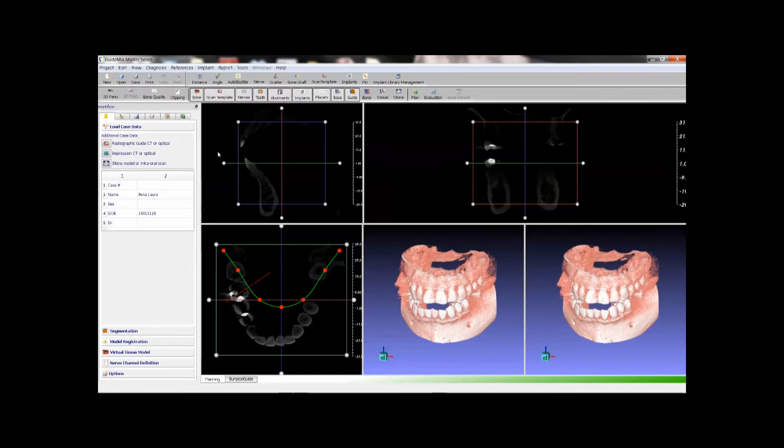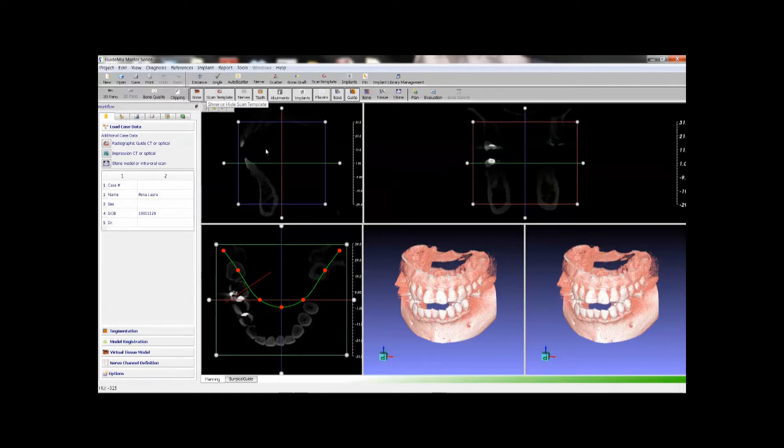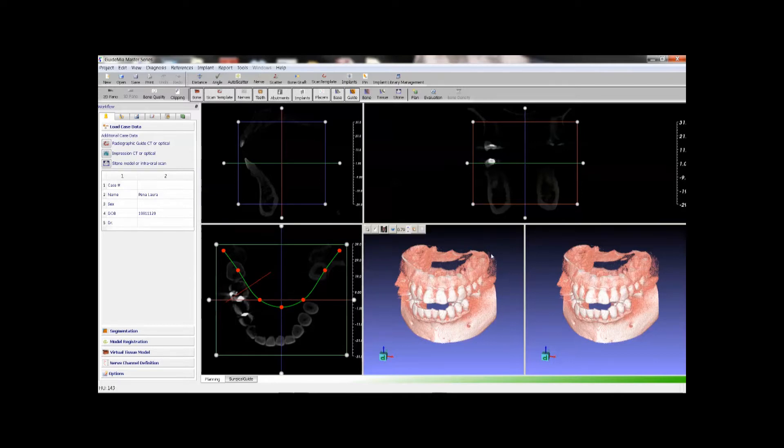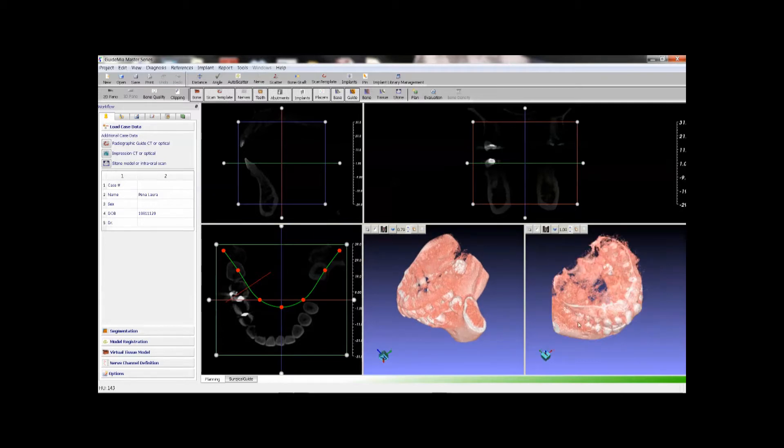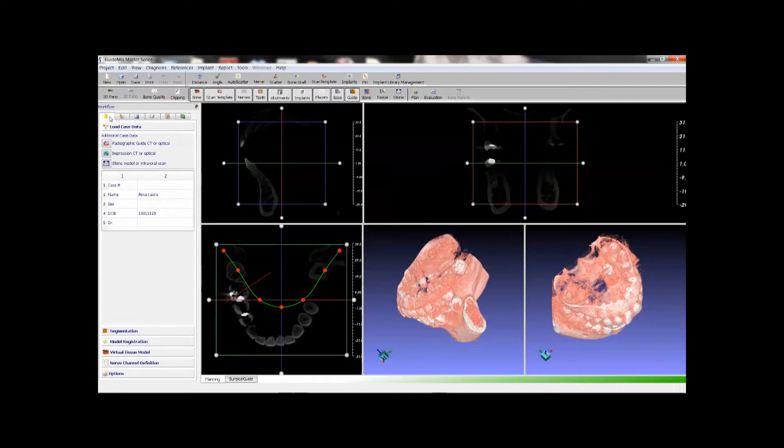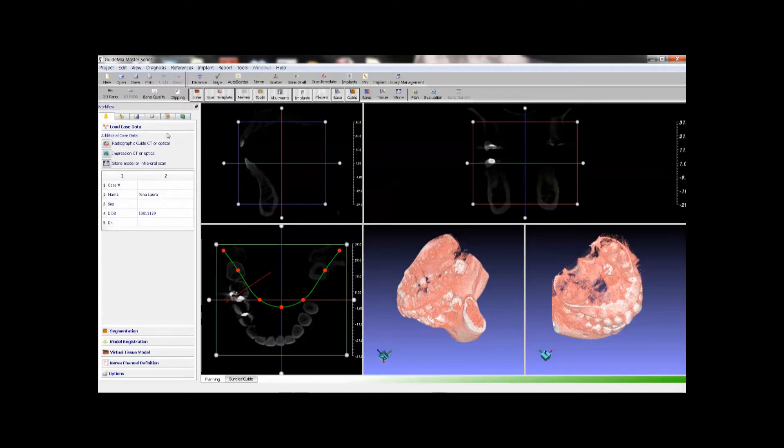The system will load the data set. GuideMeer user interface has menus, toolbars, sagittal view, axial view, coronal view, a 3D window for the working object, a 3D assembly view, the workflow panels, case preparation, treatment planning and analysis, diagnosis notes, object management, surgical guide design generate reports.